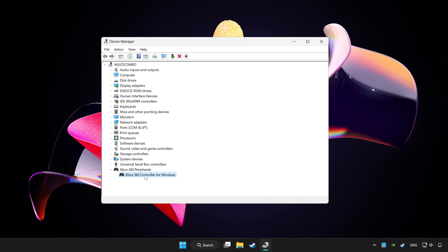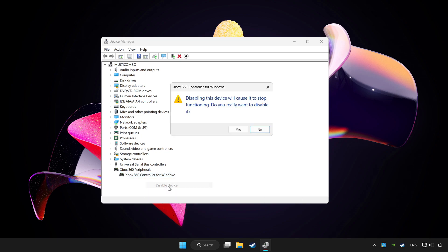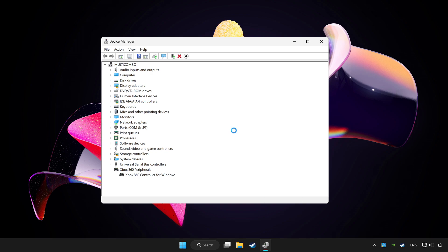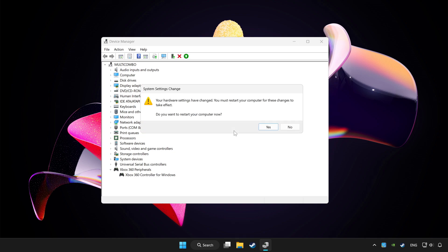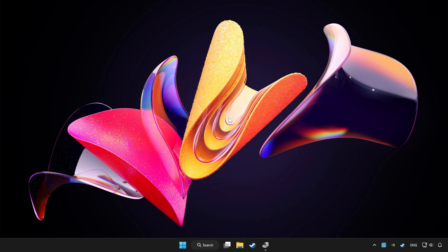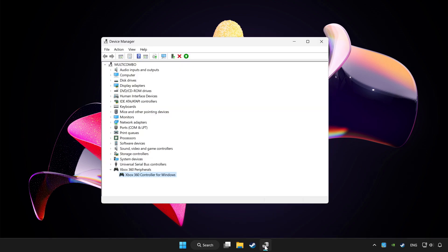Right click your controller and disable device. Click yes. Restart your computer and enable device.